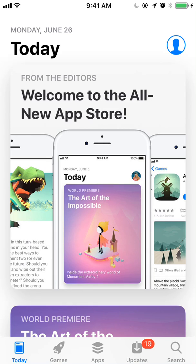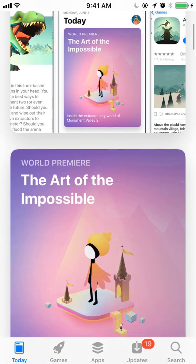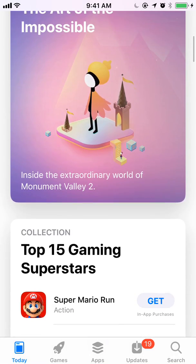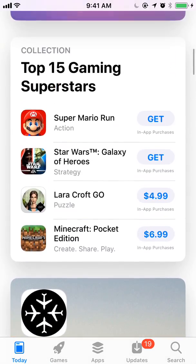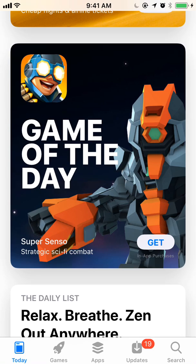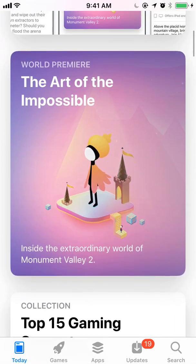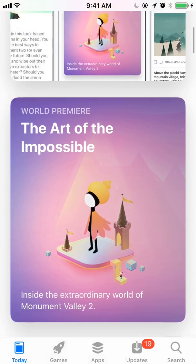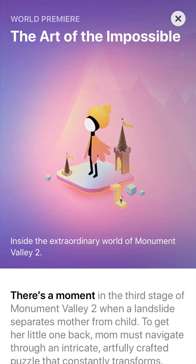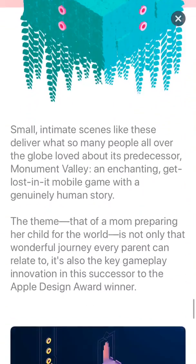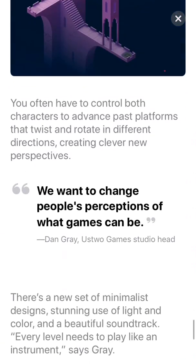When you open the App Store, you still start off in the Feature tab, but now it's been renamed to Today, and you can see all the apps that Apple wants to promote — different collections, App of the Day, Game of the Day, and a very special editorial story for an app that they really want to promote at the top.